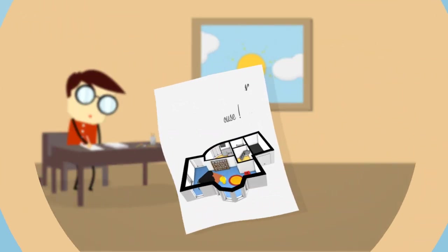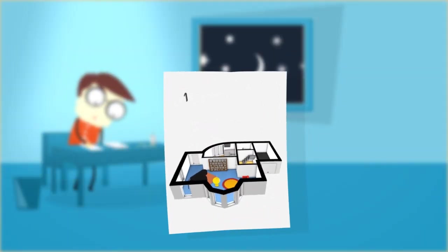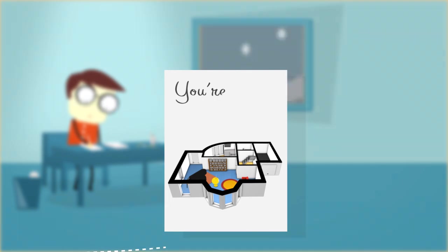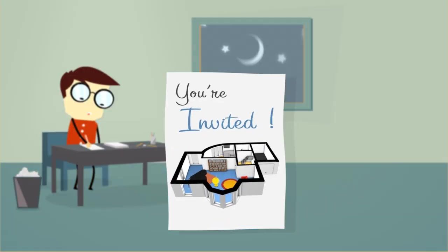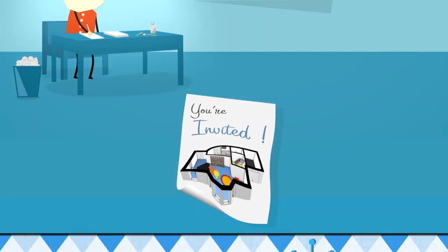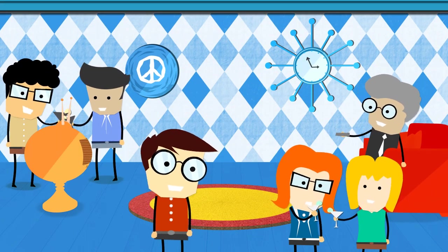Stop struggling to get your idea on paper and spend your time on more important things, like inviting people to your next housewarming party.